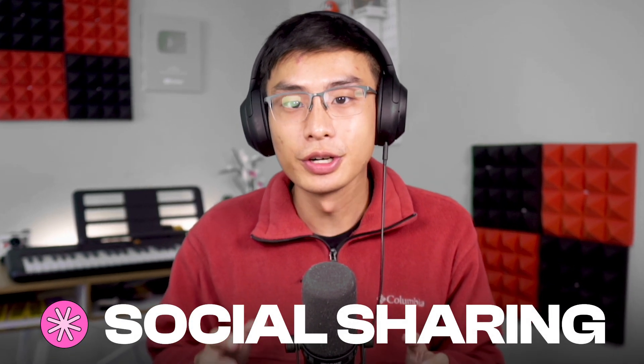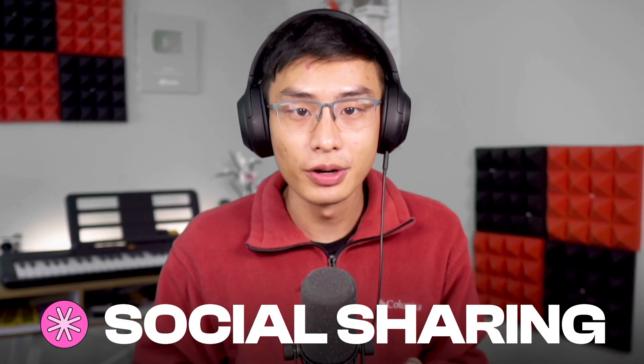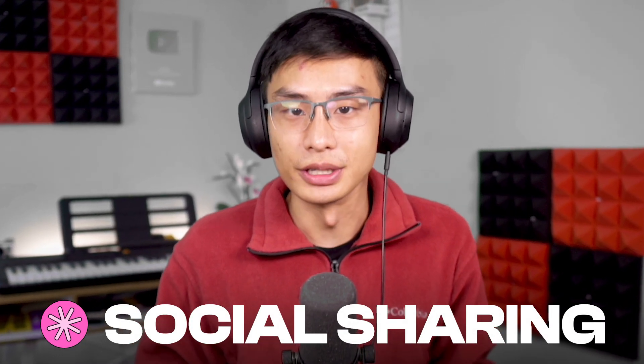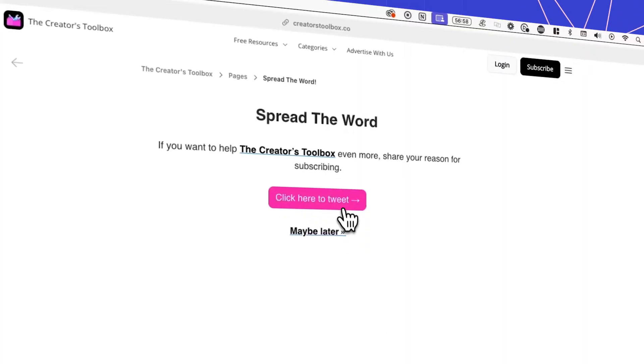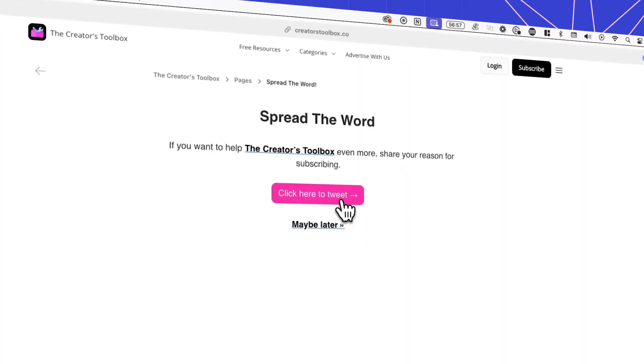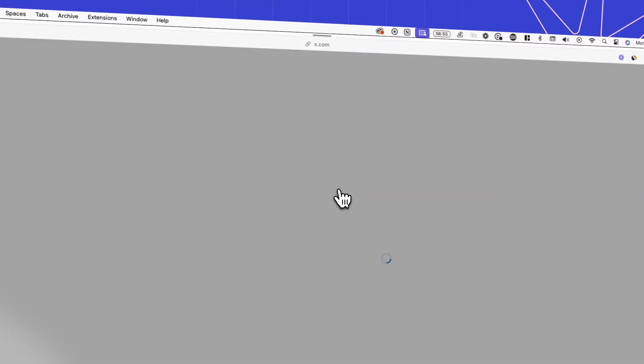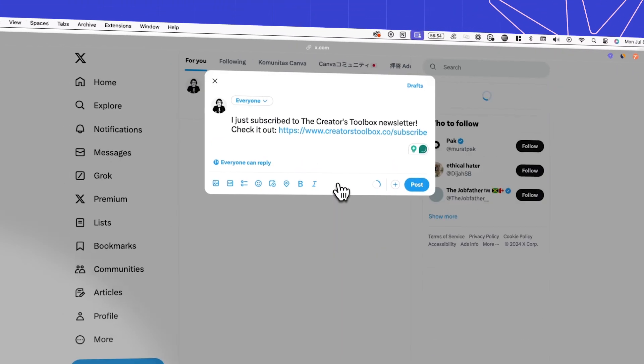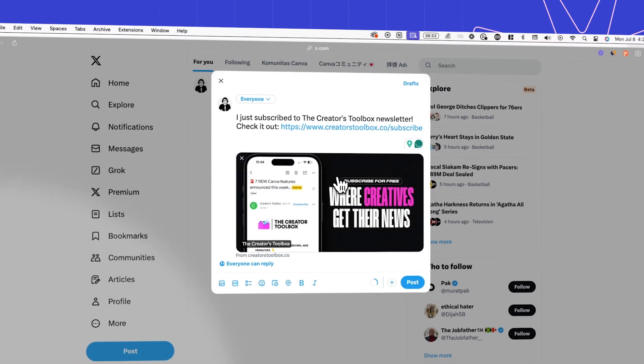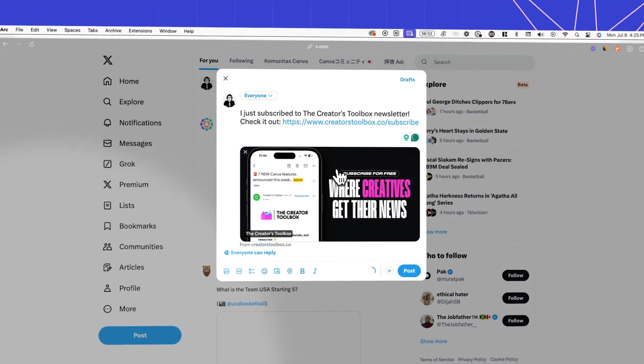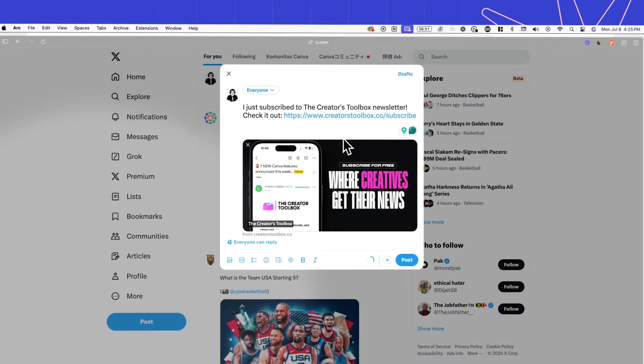In this video, you'll learn how to add social sharing to your Beehiiv sign-up flow and emails. This is a simple growth tactic that will allow subscribers to share your newsletter to their followers directly after signing up to your newsletter, all with a simple click.